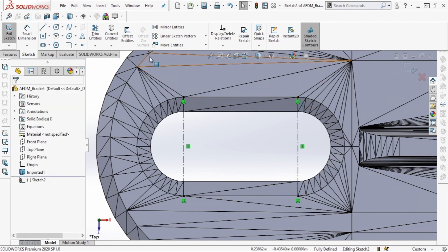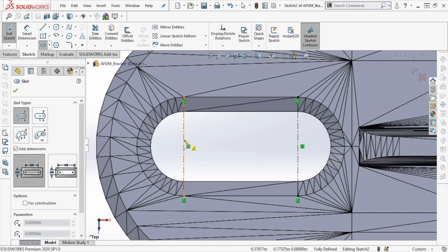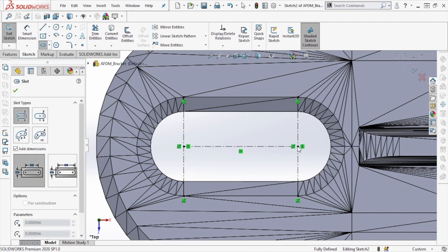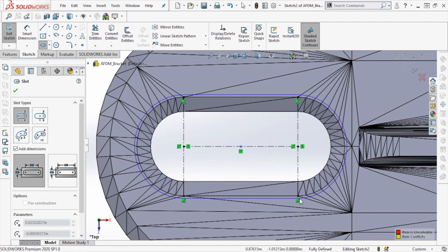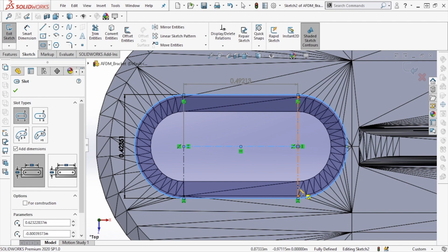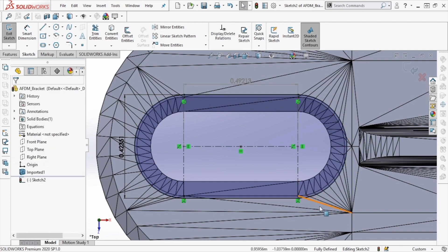Using these two construction lines, we're going to create a slot using the midpoint of both lines as our reference for our feature, and we're going to slightly oversize it, as we're going to be creating a solid body that intersects the original STL file.